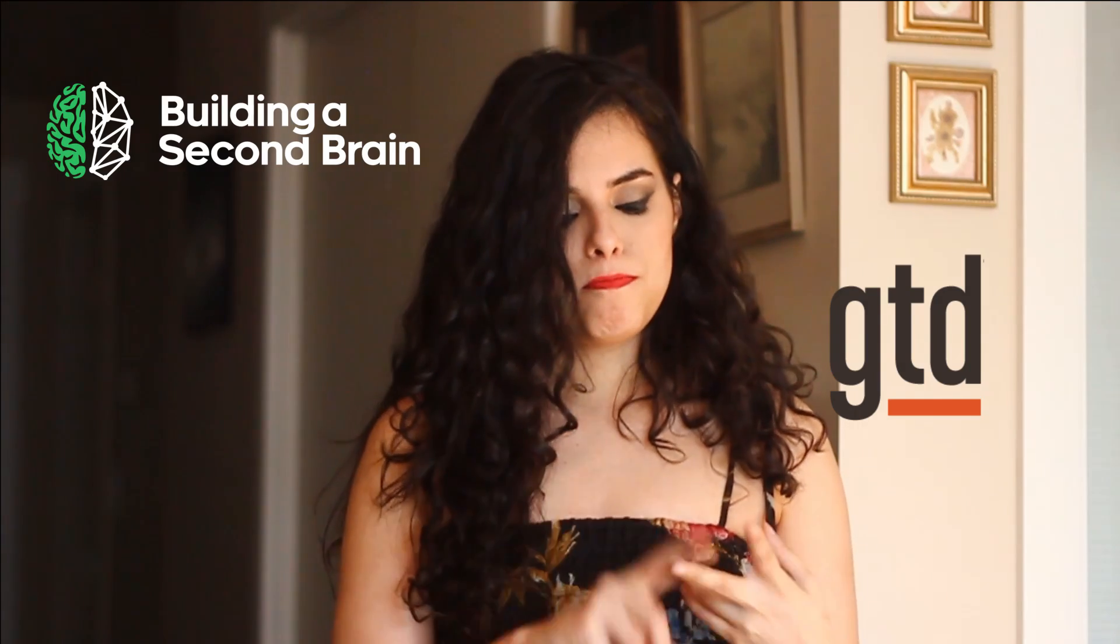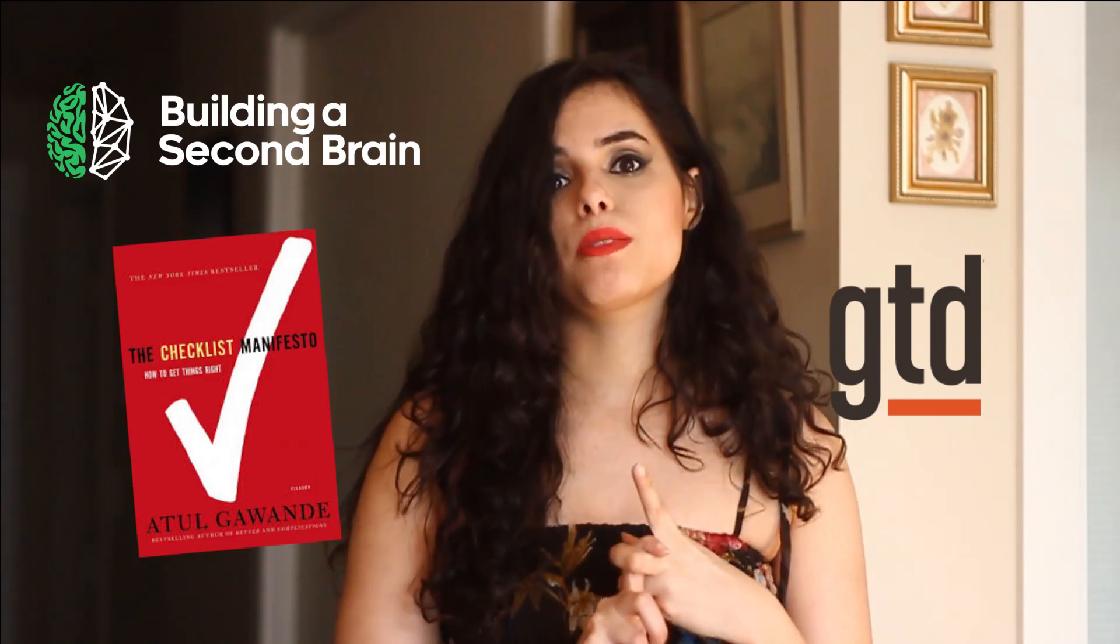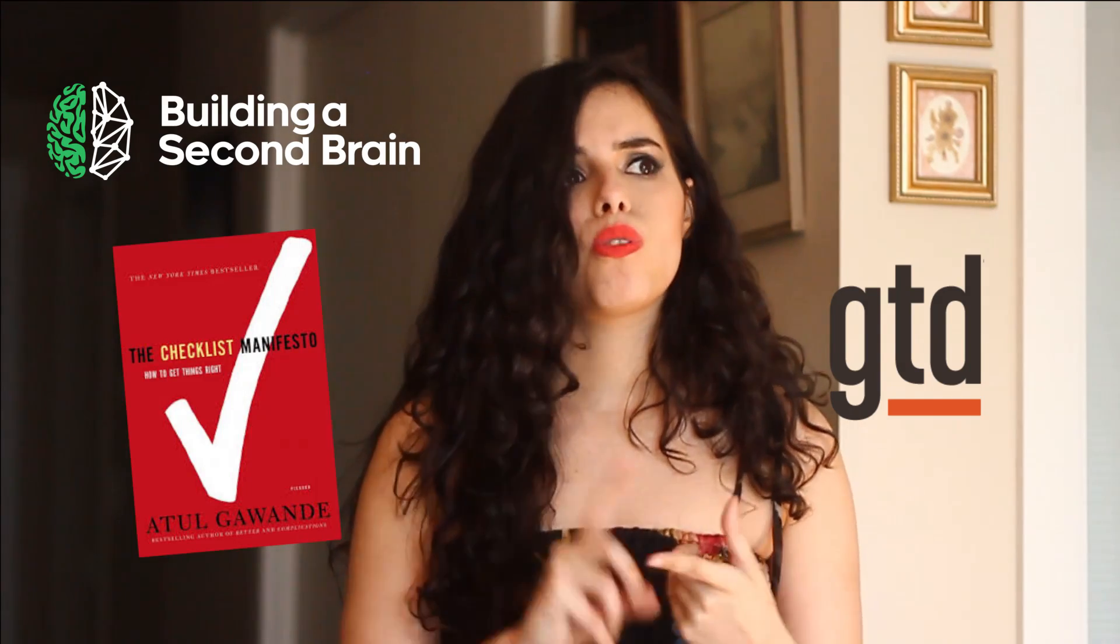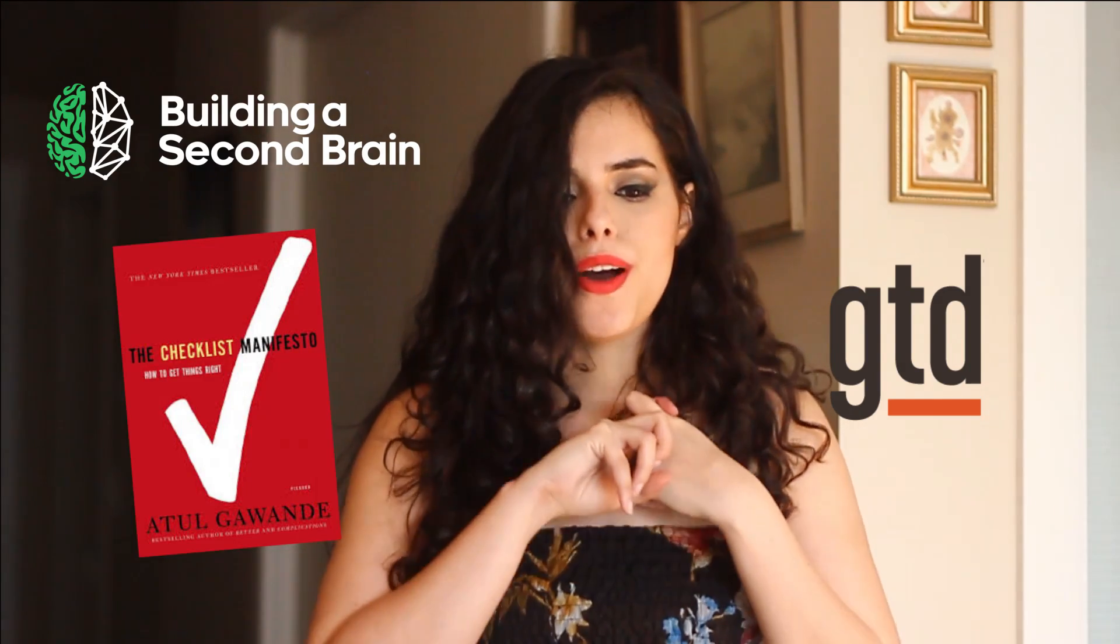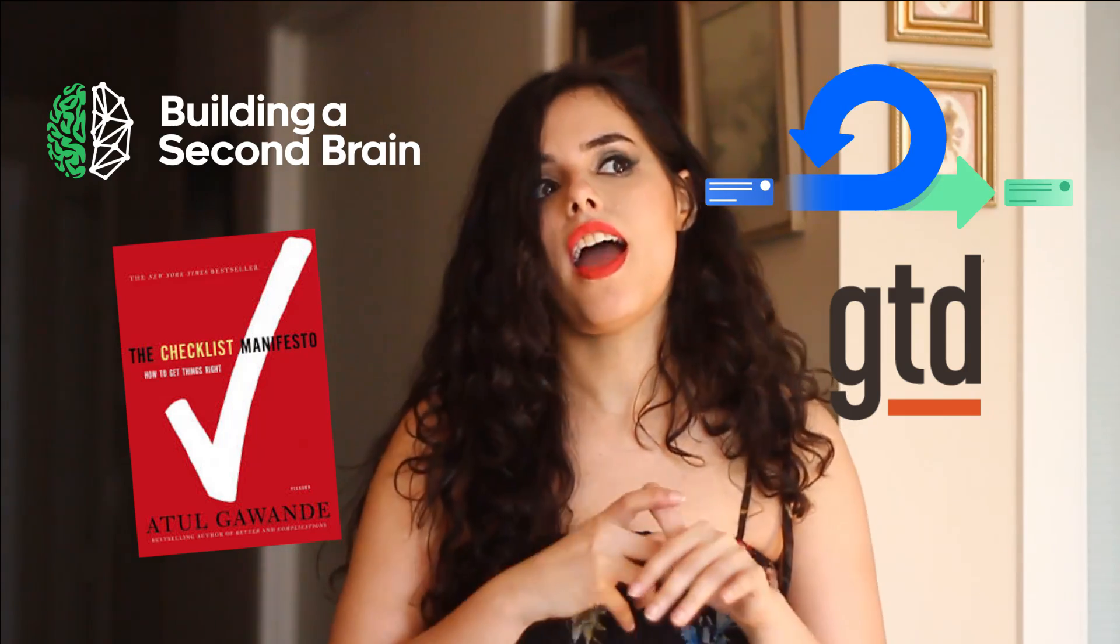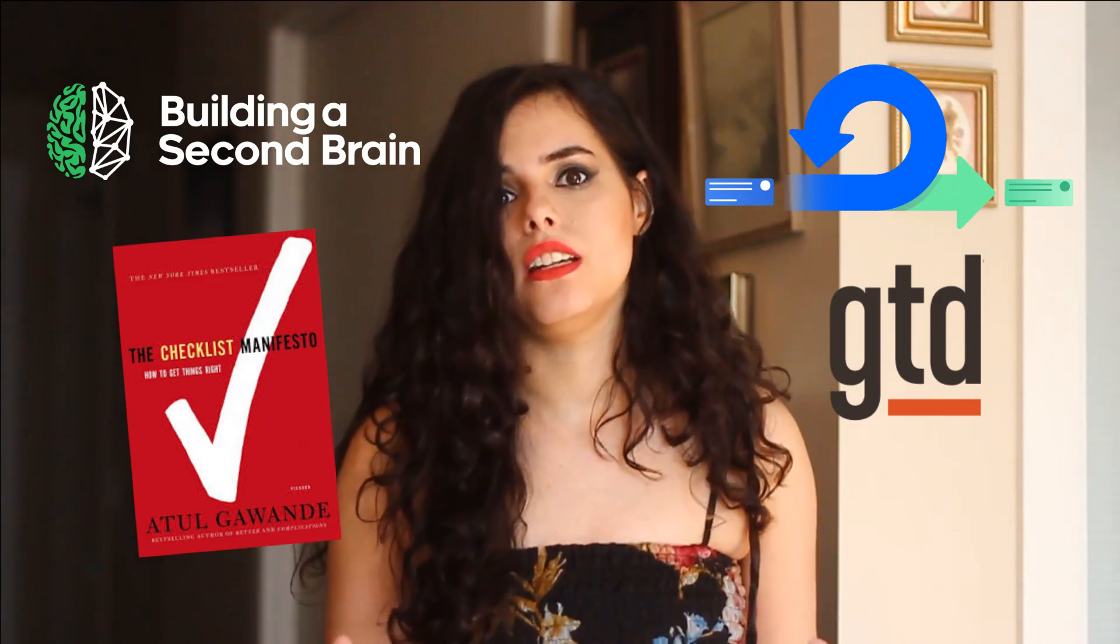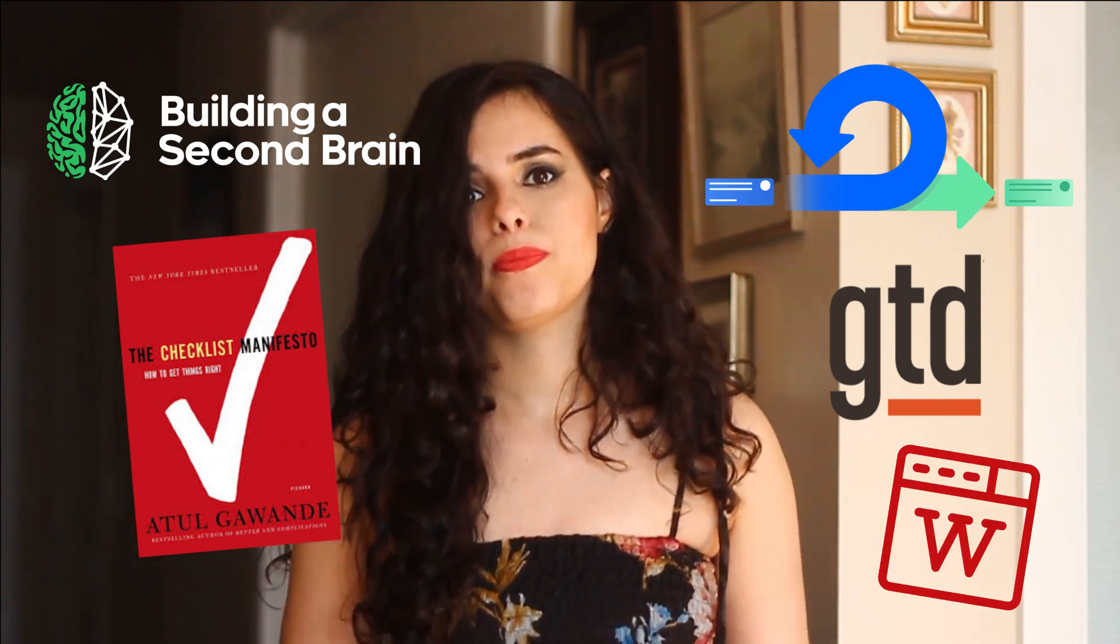There are several methods and techniques of productivity out there. The ones that I use are getting things done, building a second brain, the checklist manifesto, sprints, and I have a live wiki on my Notion. The reason why I love Notion so much is because it has helped me channel my focus and attention into my different projects and I was able to stay consistent throughout my information overload and progress a lot.